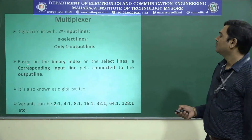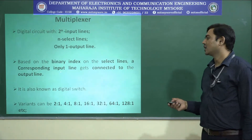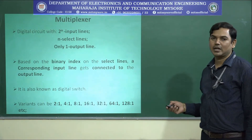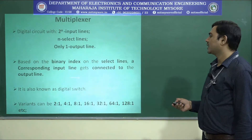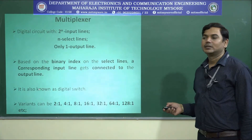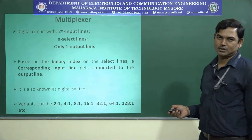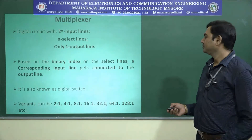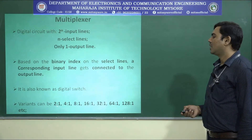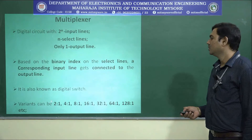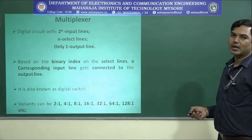In other words, based on the binary index on the select lines, a corresponding input line or input channel gets connected to the output line. This is just like a digital switch. We can have a 2-to-1 multiplexer where 2 can be written as 2 to the power 1 input line.